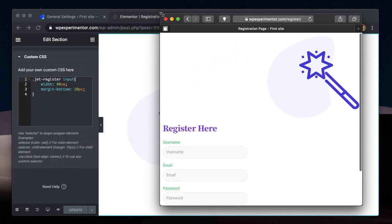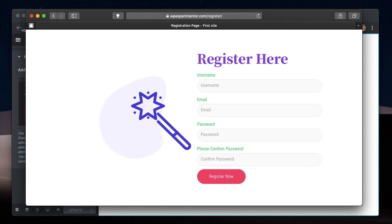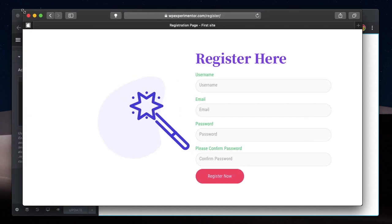It looks good on all screen sizes. On mobile and tablet, you can remove the image column to keep just the form with a background. There's our custom registration page in action. You can also build a custom registration page using Elementor Pro forms and the Dynamic Content for Elementor plugin — I'll make a video on that. For more complex registration needs, use a dedicated plugin like MemberPress, which we'll discuss later on this channel. That's it — hope you enjoyed it, give it a thumbs up. This is Karthik from WP Algorithm, see you in the next one.